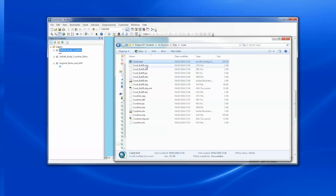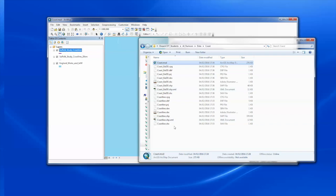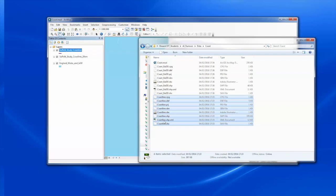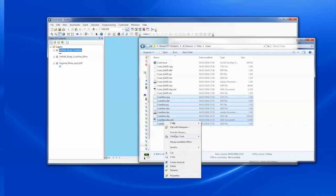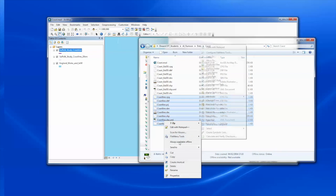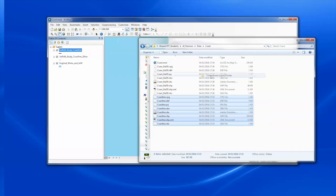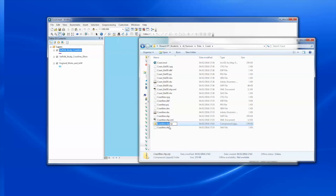Here are those files. If I select all of the files for one of the shapefiles — the coastline — I can create a zip file from it, like this. And send that to a zip file. I do the same thing for the other feature type as well.